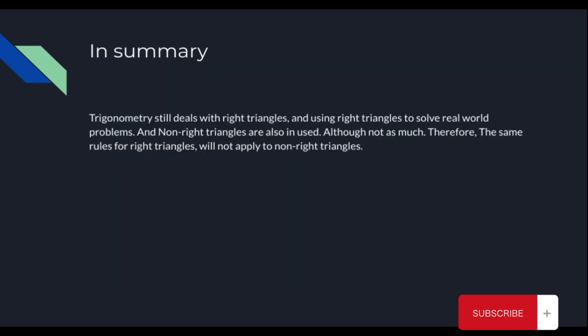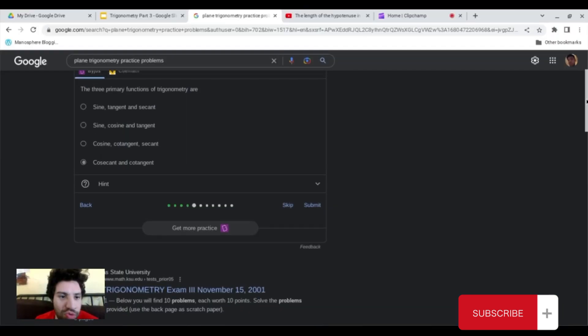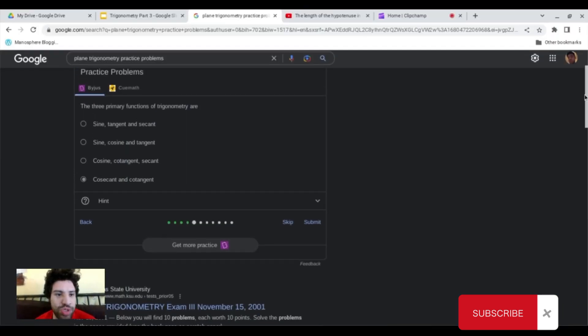So in summary, trigonometry still deals with right triangles and is using right triangles to solve real-world problems. And non-right triangles are also in use, although not as much. Therefore, the same rules for right triangles will not apply to non-right triangles.